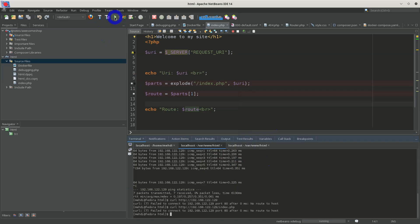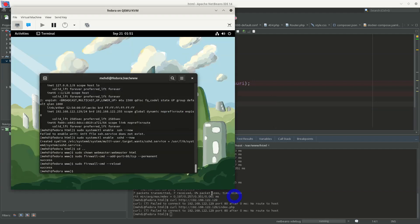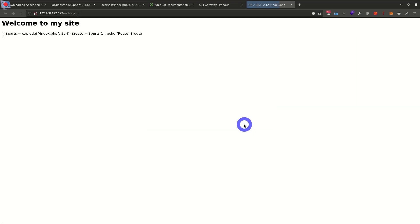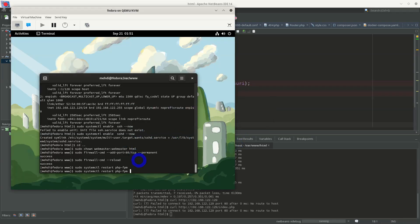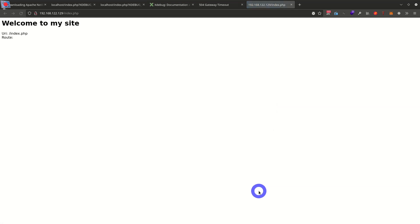I restart php-fpm with sudo systemctl restart php-fpm, and also restart httpd. After refreshing the page, PHP is now recognized and executed.